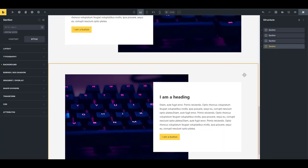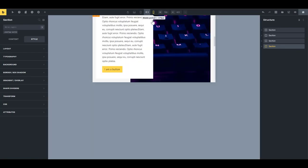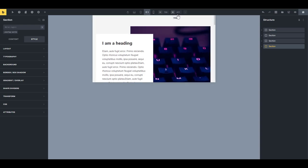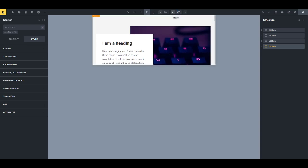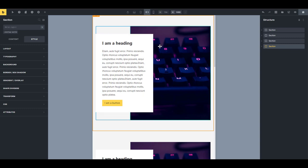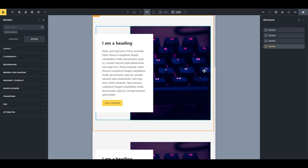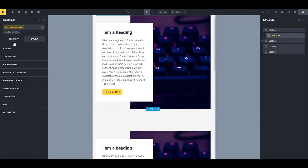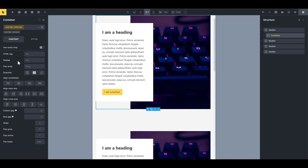Next, let's look at responsiveness. At the mobile breakpoint we want sections to stack normally — image at the top, text content below. Select the container, make sure the class is selected — Bricks sets flex-wrap to wrap at this breakpoint by default — and set it to stack vertically.